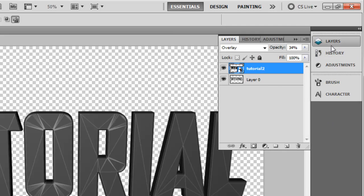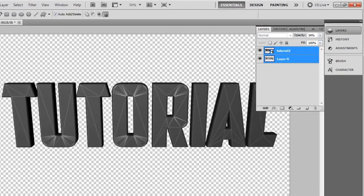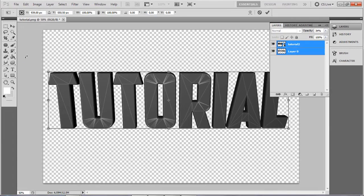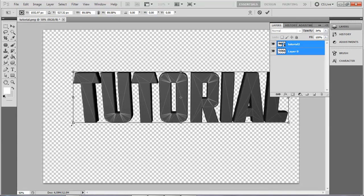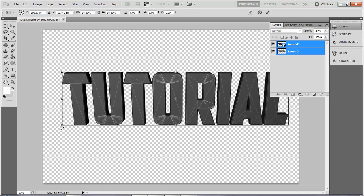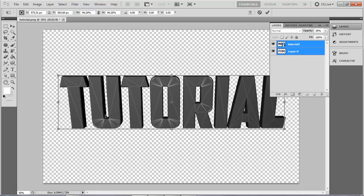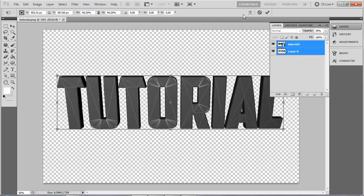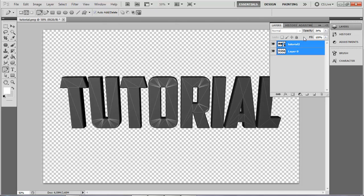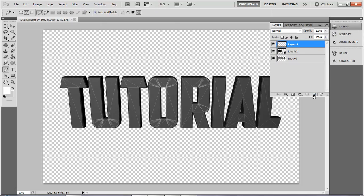Now I'm going to resize this because I think it's too big. Hold Ctrl, select your two layers, go Ctrl+T, hold Shift and resize this. Make a new layer by clicking on this.